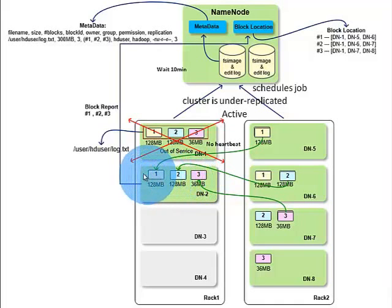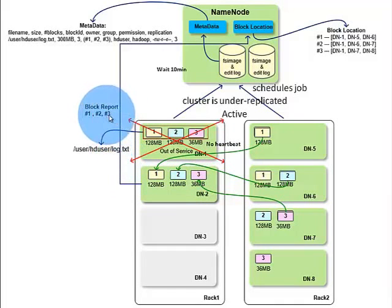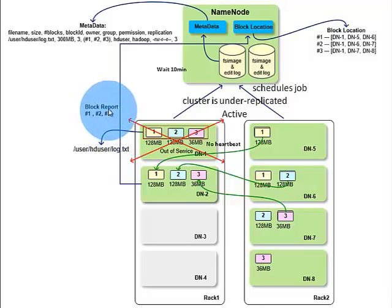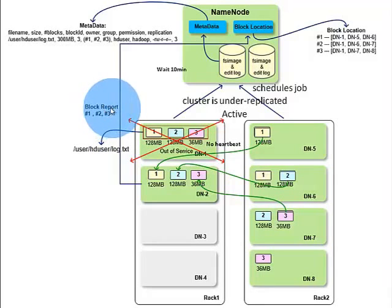After blocks are copied to data node 2, data node 2 will send updated block report to the name node. This block report now includes block ID 1, 2, and 3 of log.txt file.